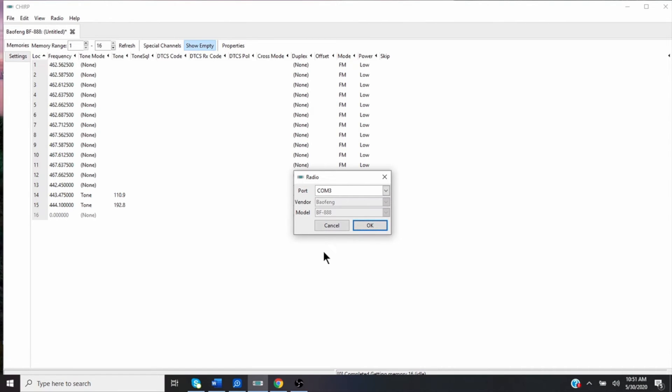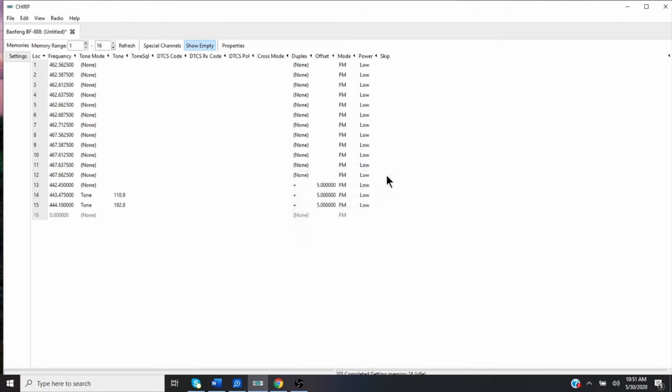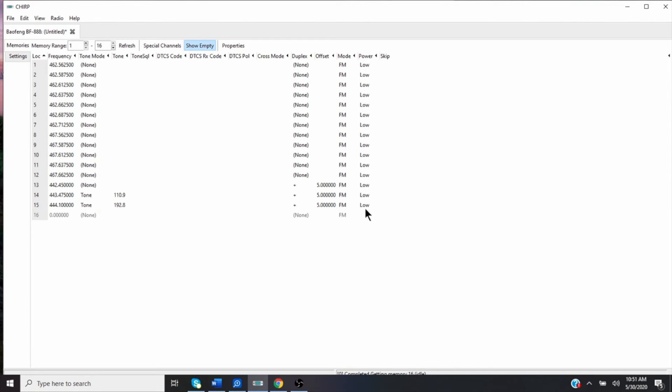And then what I did on my file was I went in each of these power settings, because you can do two power settings on these. I put the first three channels on low, and then I used the rest of them on the higher wattage channel. And then once I selected that, I uploaded it in, and all the radios will have the same configuration.